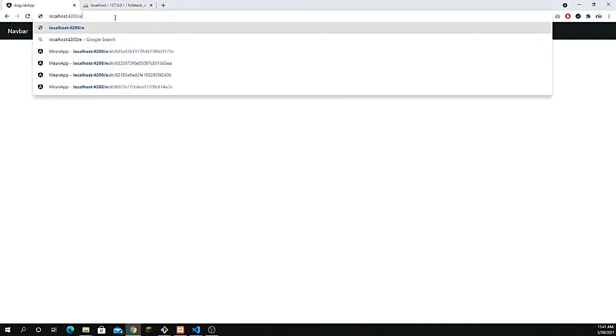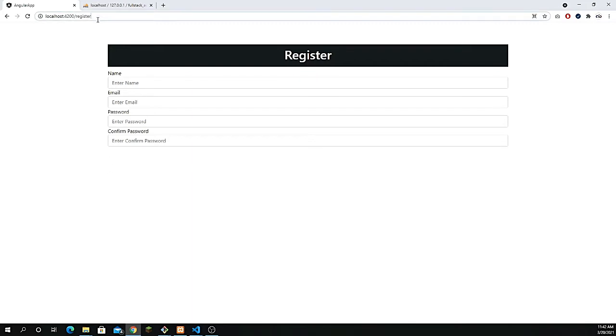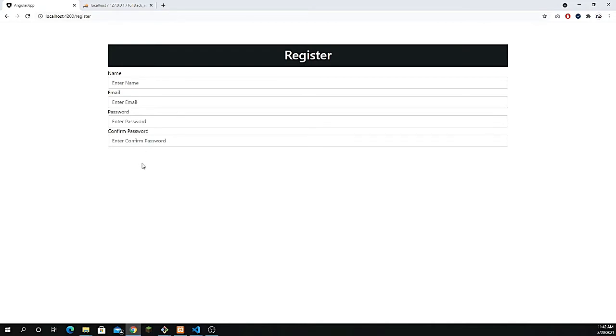Hey, what's going on guys, hope you're doing well and welcome back to part number three. In this video I'm going to explain how we can create the forms we had just created. We have to create a registration form, and if I register and log in I can access my dashboard, but without authentication I won't be able to access the home page. We'll also add the submit button and validation for both the register and login forms.